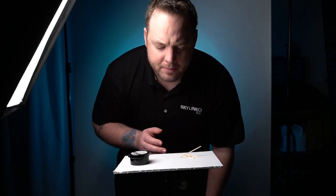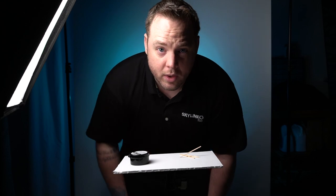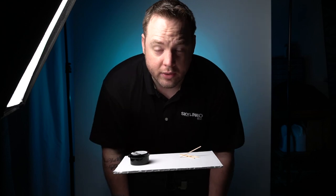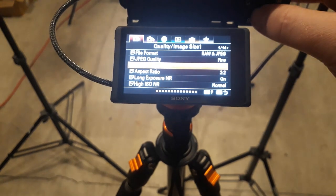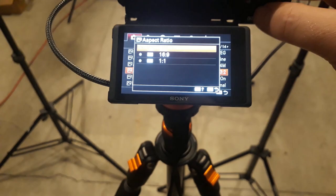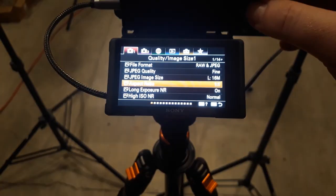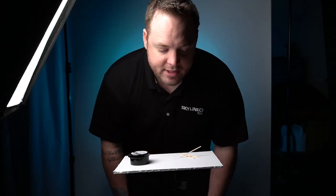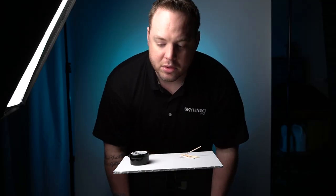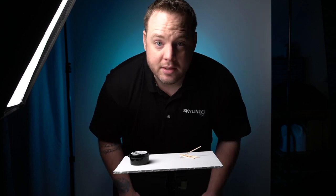In order to maximize the scene, what I want to do on the camera is set it to a one-to-one crop, and then figure out my composition to make sure I maximize the available space. So let's take some pictures and figure that out.